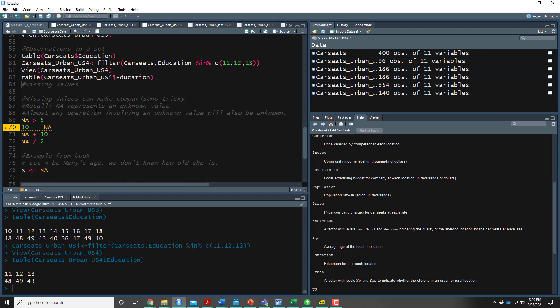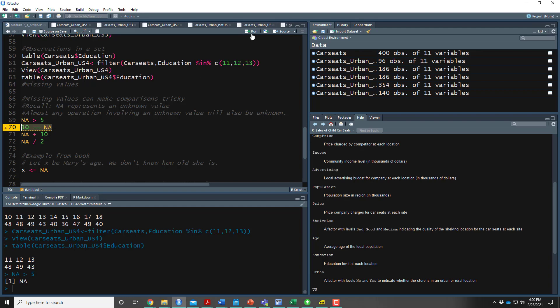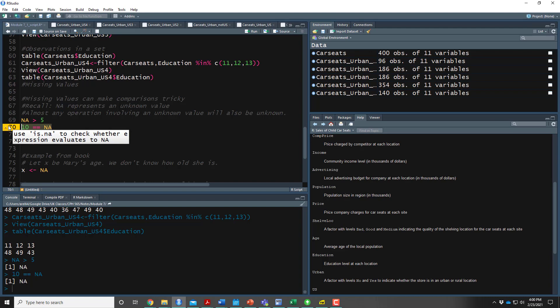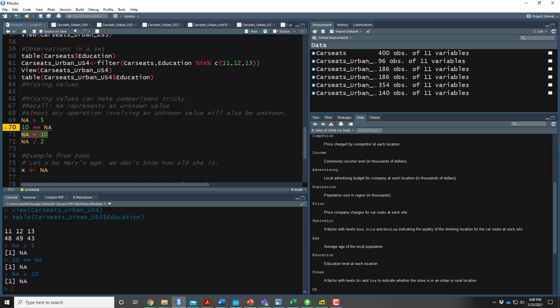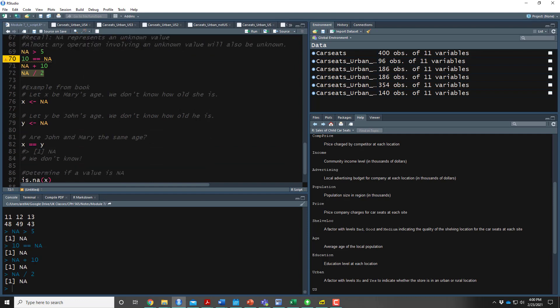This last bit is a note about missing values. Missing values can make comparisons tricky — NA represents an unknown value, so almost any operation involving NA will also be unknown. For example, is NA greater than 5? Is 10 equal to NA? NA plus 10? NA divided by 2? These are all NA. If you see yellow warnings in R, it's telling us there's a better way to check whether something is missing. The example from your book: we let x represent Mary's age set to NA, and y represent John's age set to NA. Asking is x equal to y returns NA, not TRUE — because we don't know either age, so there's no way to know if they're equal.